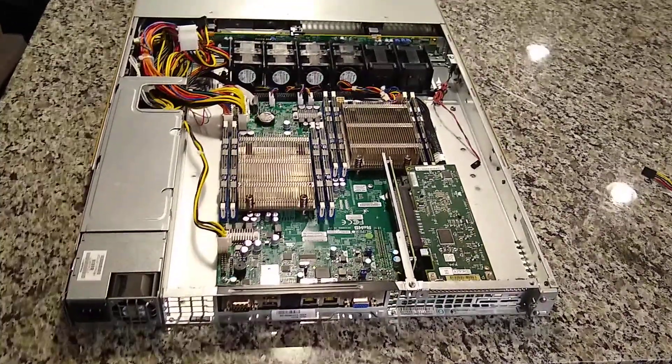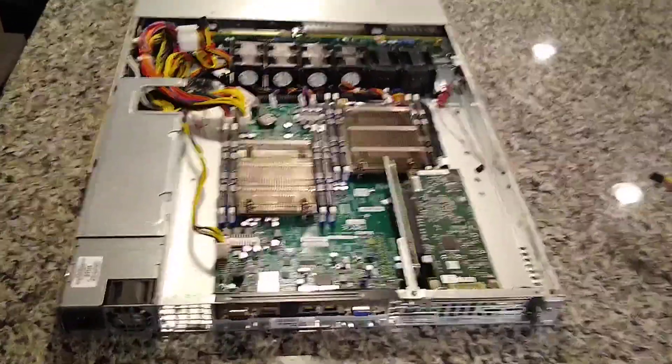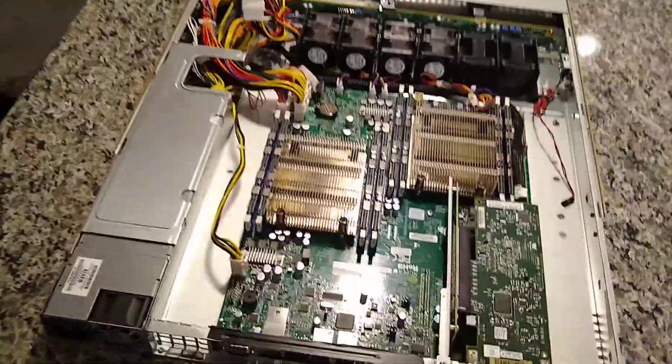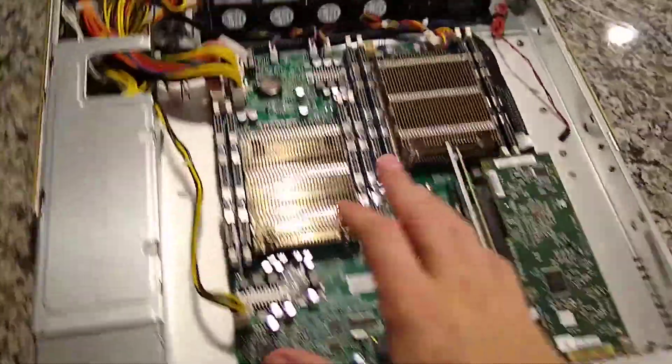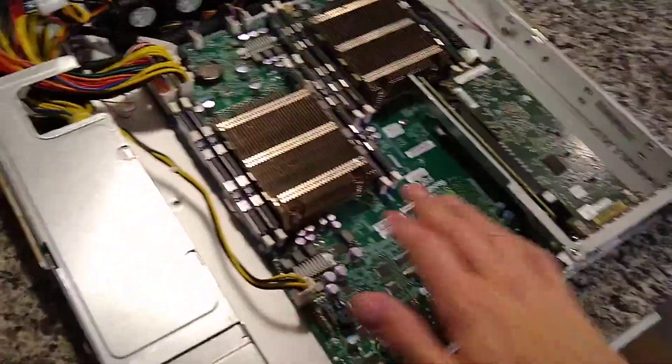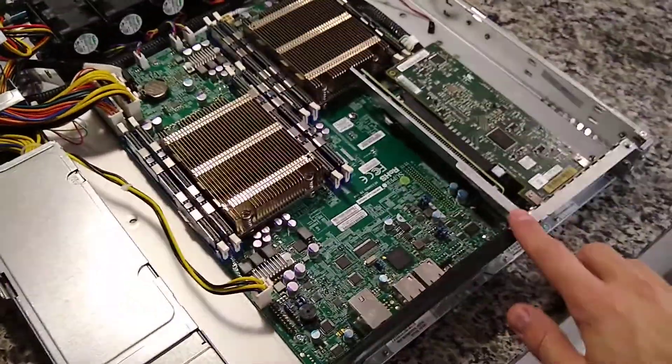Hey guys, quick update on the Supermicro 1U server build. So I've got the motherboard in here and everything's set up.